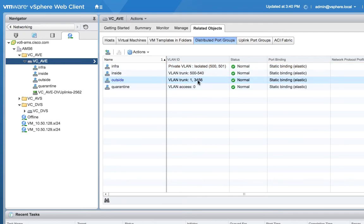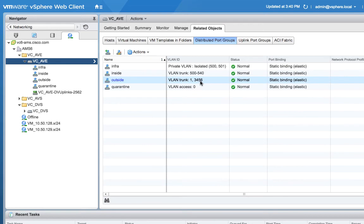Notice the outside interface is using 3456. That's my ACI infra VLAN and over that VLAN then I can run my VXLAN tunnel. So my particular AVE is acting like a VXLAN tunnel endpoint as part of my ACI fabric and that's exactly what I want.